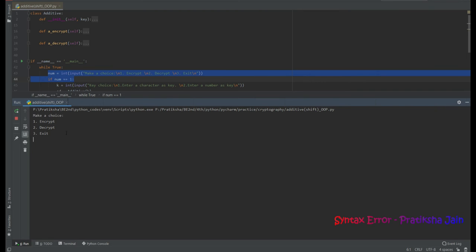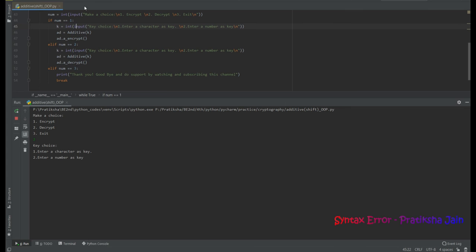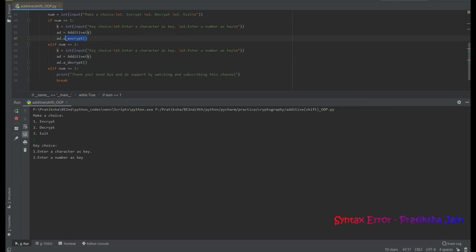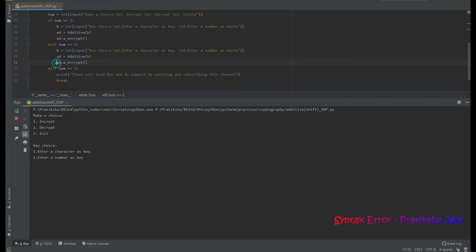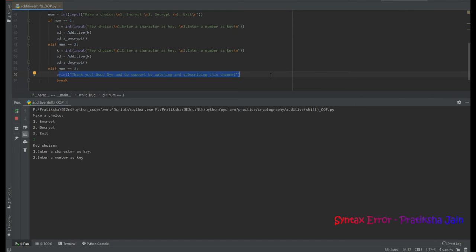Running the code gives us options: encrypt, decrypt, and exit. If the choice is 1 (encrypt), the additive class encrypt function is called. If choice is 2 (decrypt), the decrypt function of the additive class is called. If choice is 3, it says 'Thank you, goodbye.'